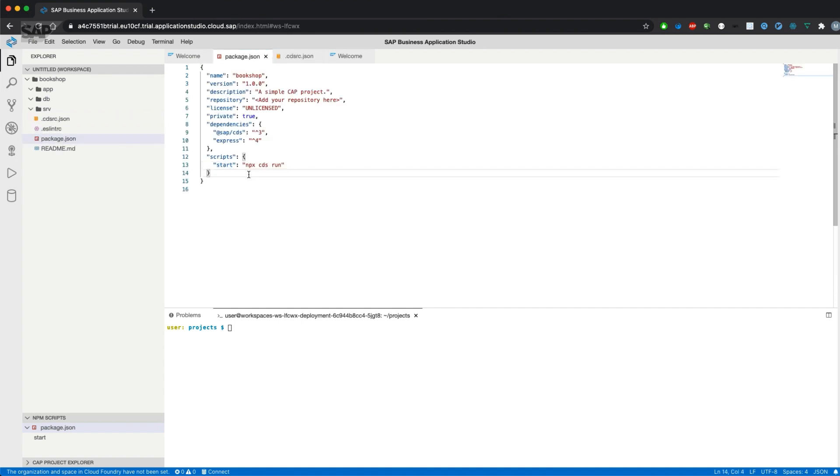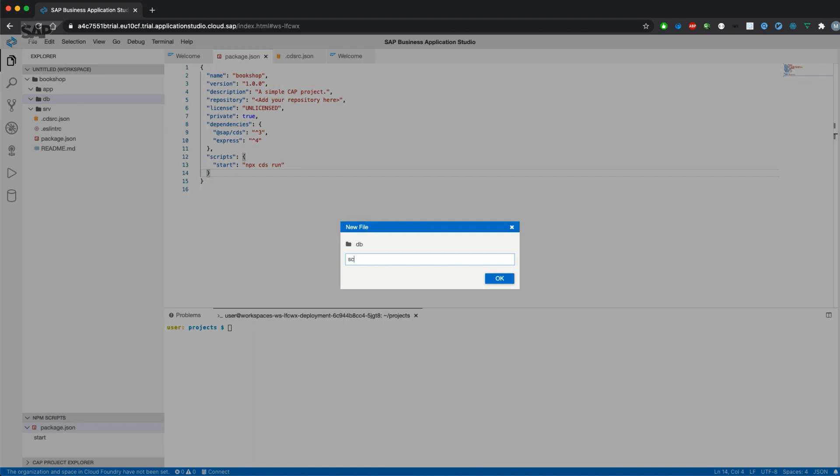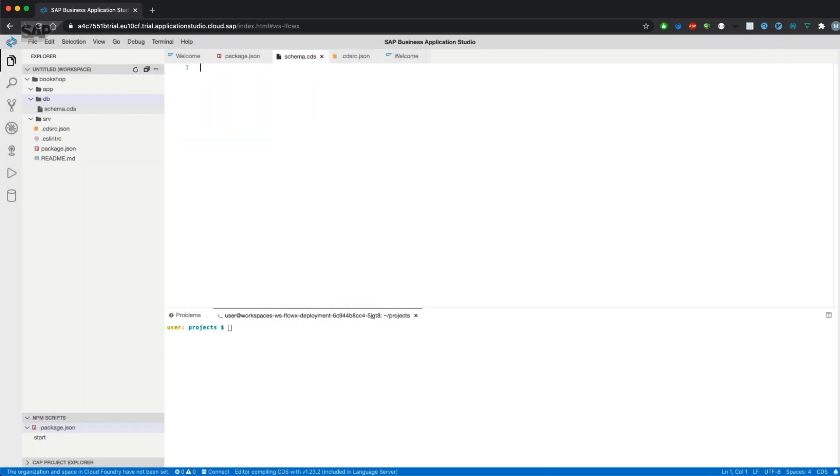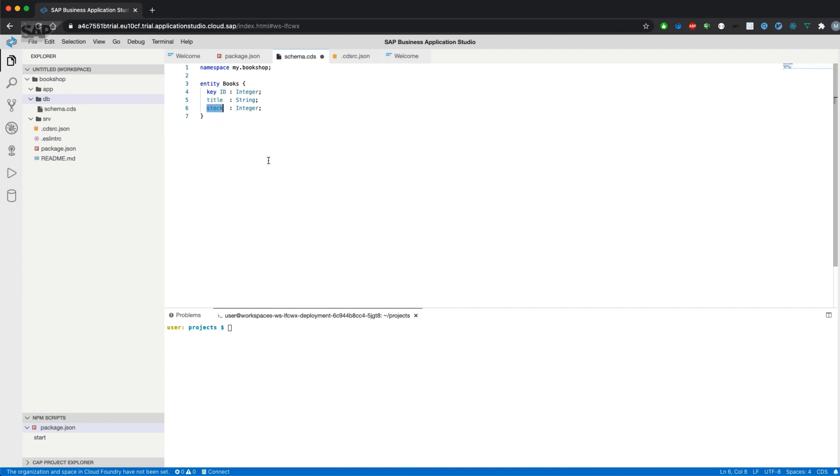Since all of the folders are empty right now, let's get started and add a data model to our project. Therefore, we go to the db folder and create a new file which is called schema.cds, which can contain multiple entities. I've copied and pasted an entity which is called books with three different attributes: a key ID, a title, and a stock. All of that is contained in a separate namespace which is called my.bookshop.